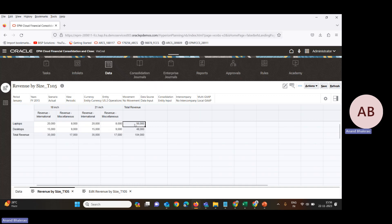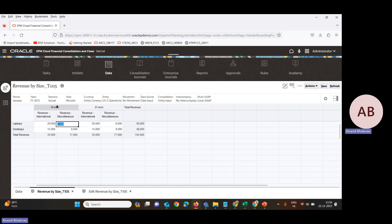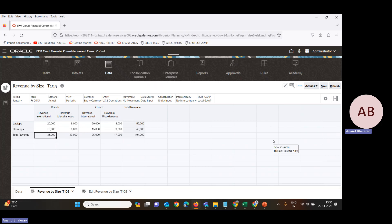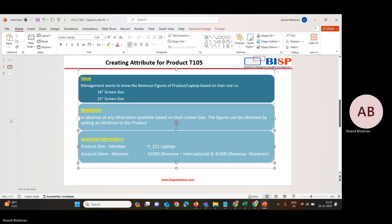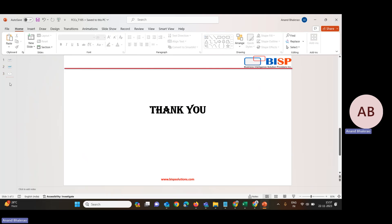We can now see the total revenue figure based on the laptop for both revenue international and miscellaneous, for both the 18-inch and 21-inch sizes. Likewise, with the help of this attribute, we can provide more information to management — covering information that was not previously available through the FCCS application.